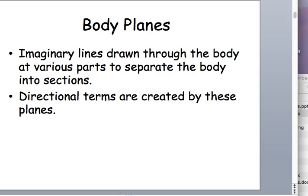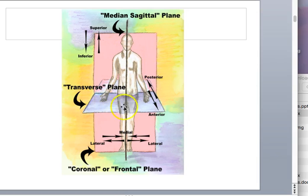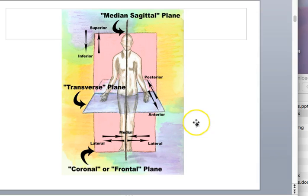We base everything on anatomical position, even though we don't always see people in this form. You have to be facing forward, standing erect, arms at your sides with palms facing outward. We can then split the body depending on where you're cutting it, and create directional terms based on these planes. If you cut someone into left and right sections, you're cutting a medial plane. If you're cutting above and below, that's a transverse plane — and when talking about that, you use inferior and superior.